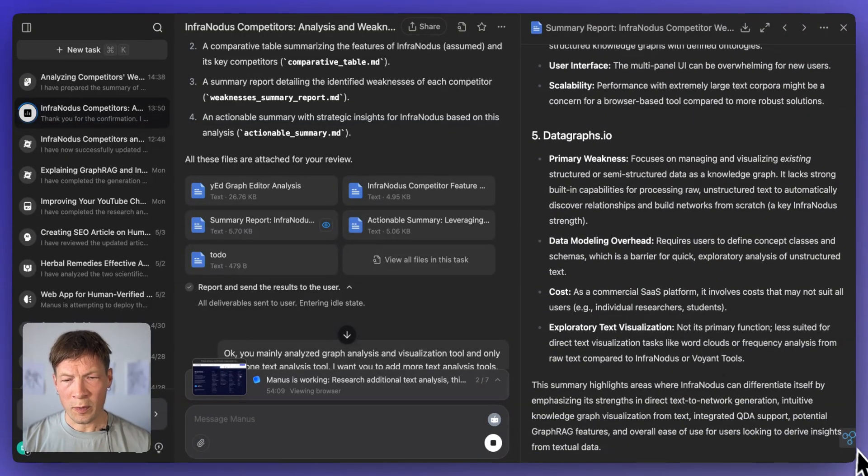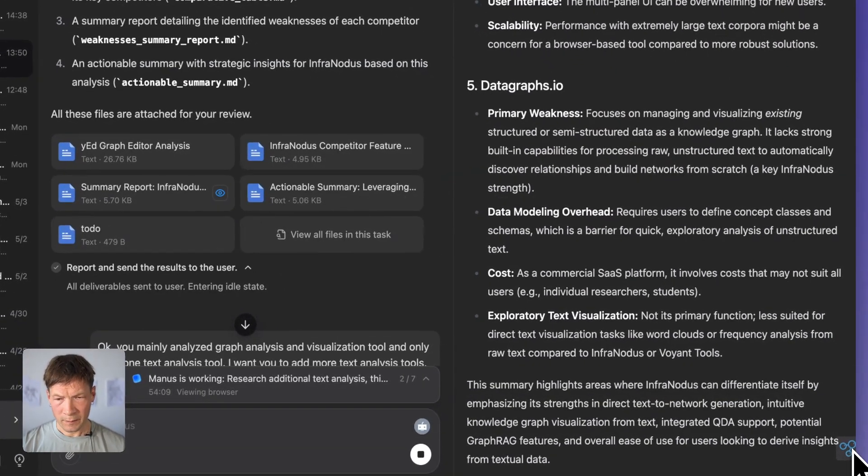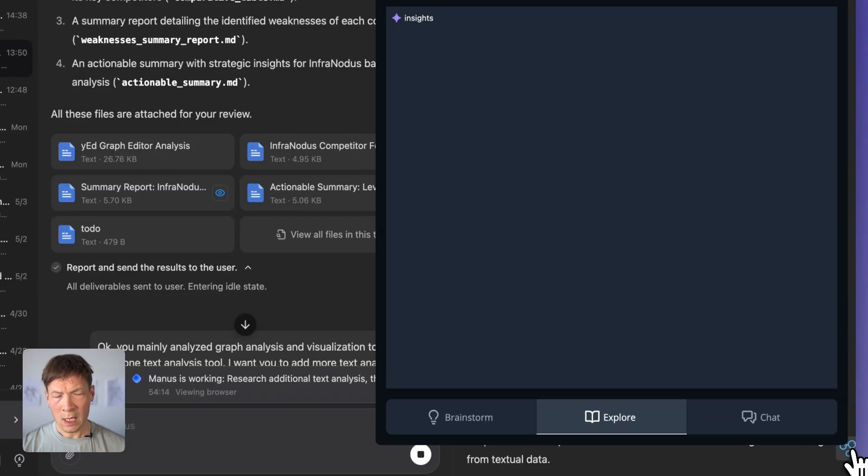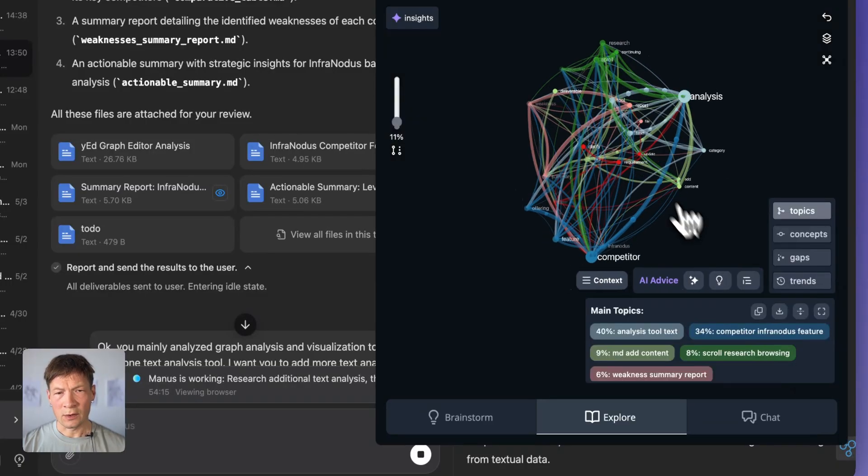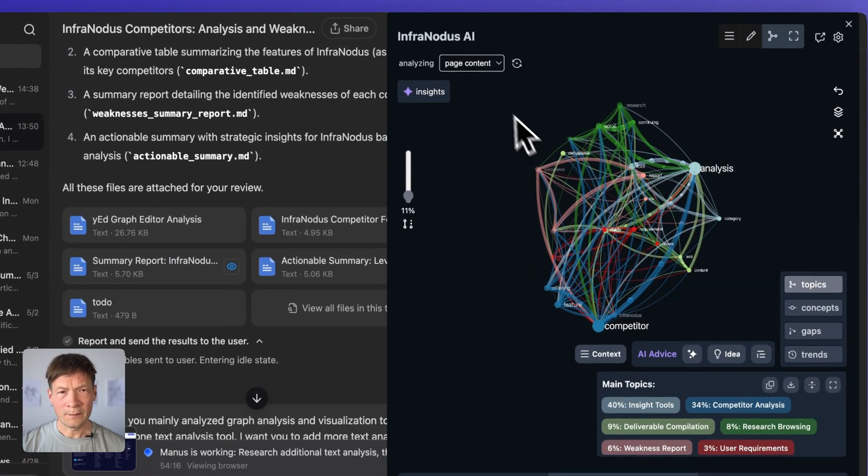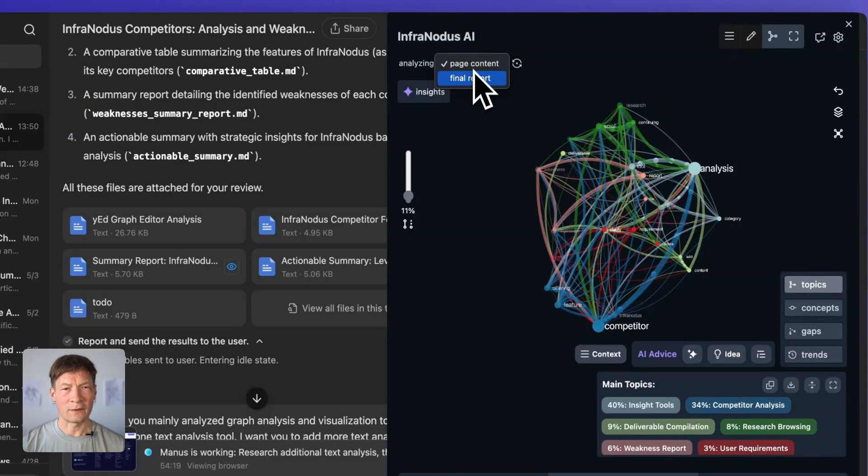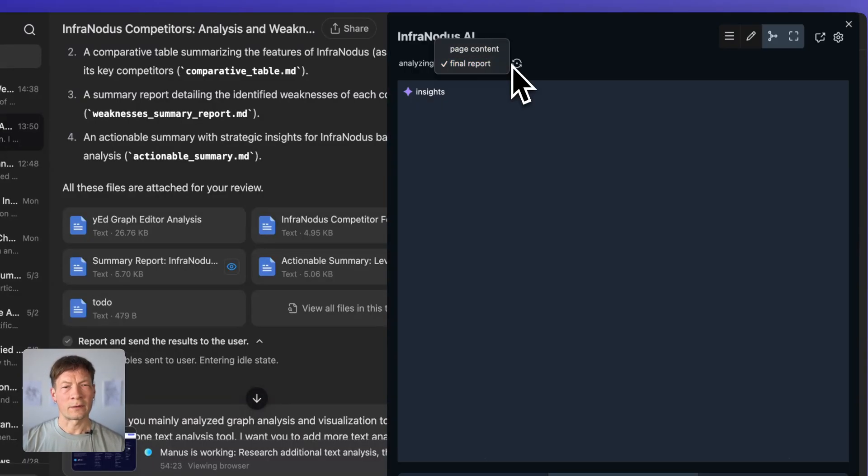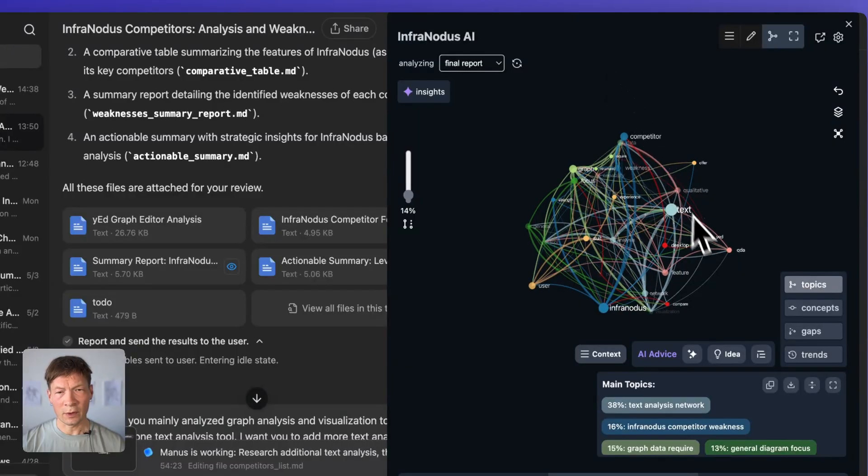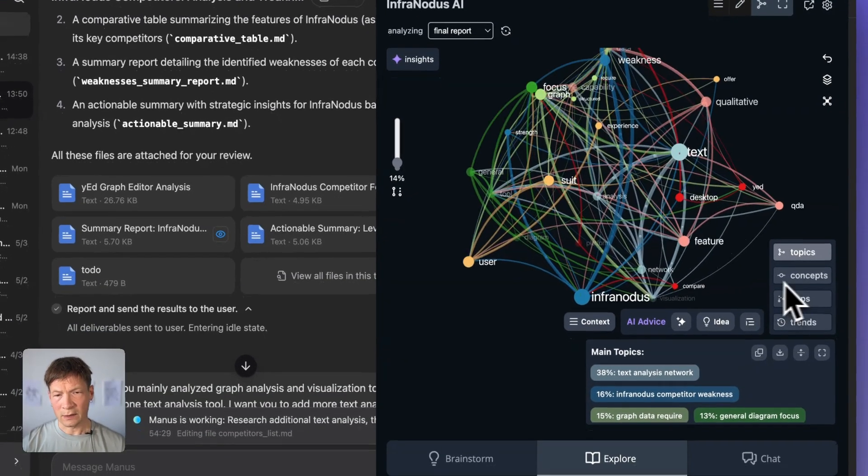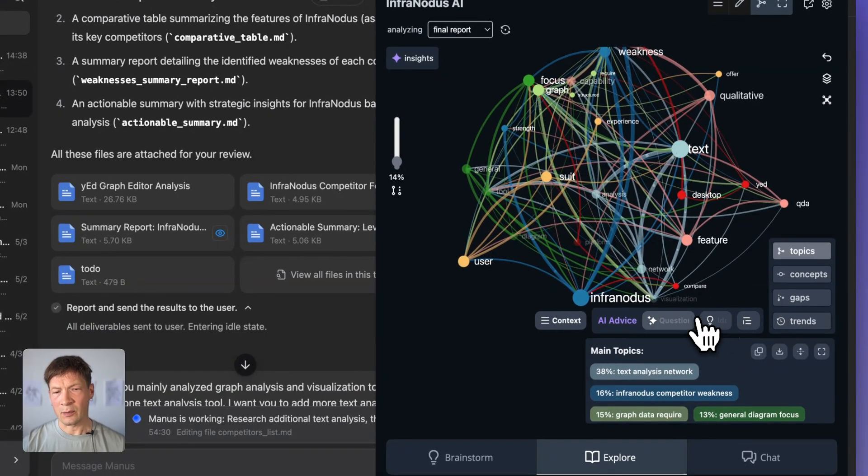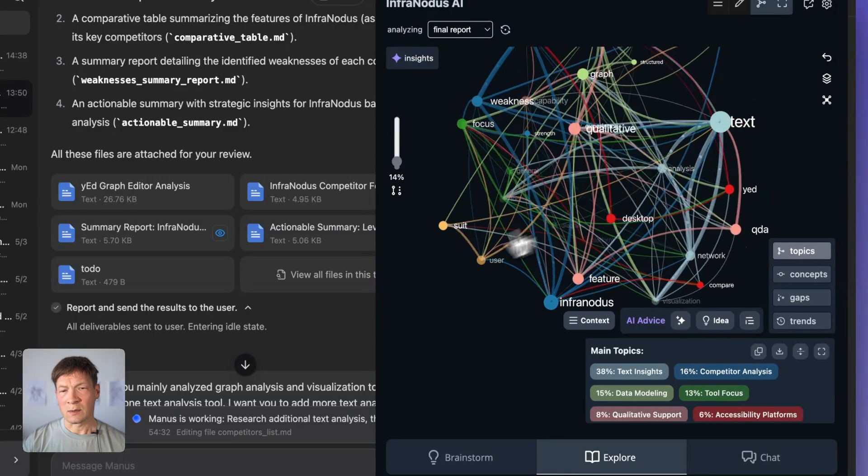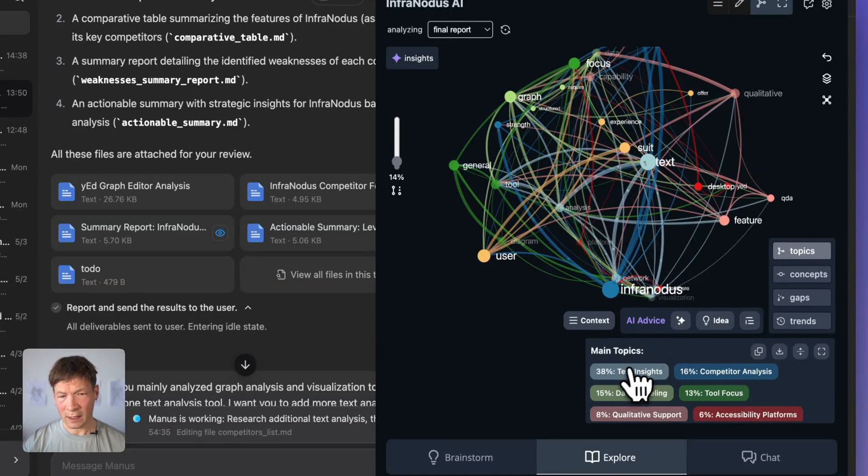And then I can open the extension of InfraNodus here. And it's going to do the same thing, it's going to take that file, if I choose here, so I have to choose here that I want to analyze final report, I'm going to choose final report, it will analyze the report. And here I have the analysis of the report itself as a network. And then I can apply the same sort of workflow as I showed you in the main version of InfraNodus.